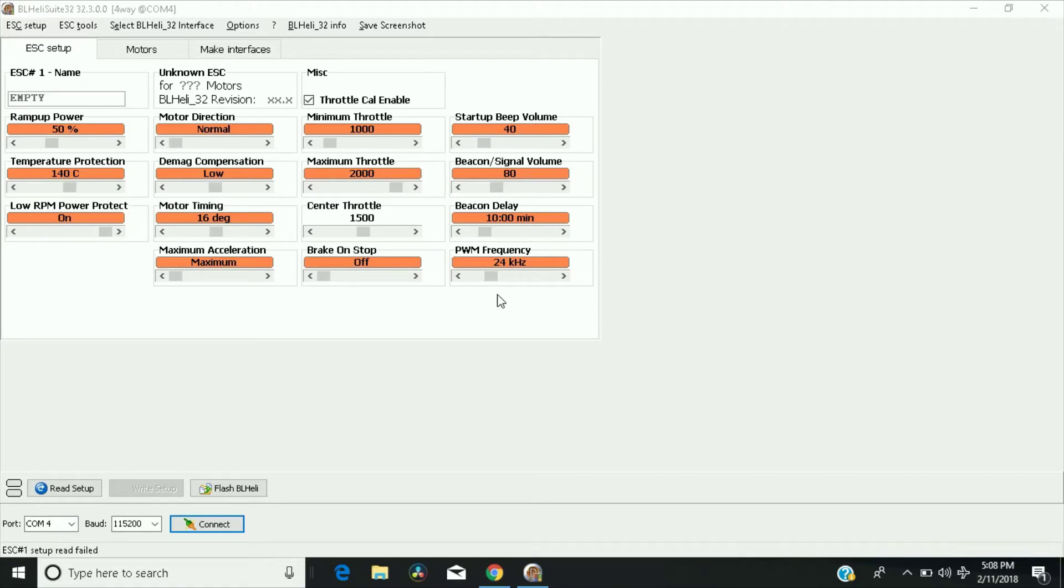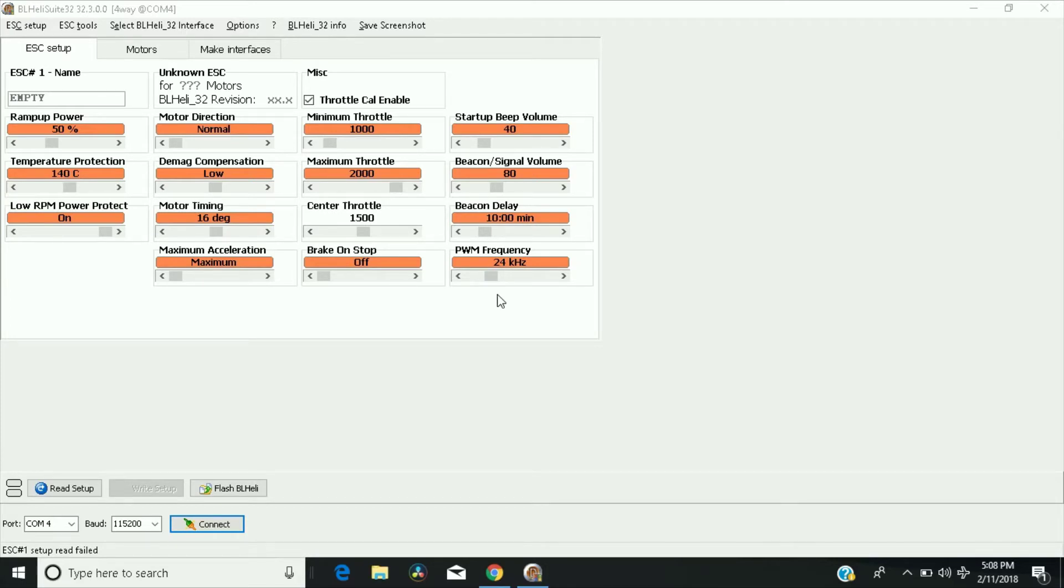This doesn't increase throttle response or anything like that, but it just makes your motors run smoother, and you might notice it while you're flying. What you're actually increasing the speed of is the FETs or the MOSFETs inside the actual ESC themselves.